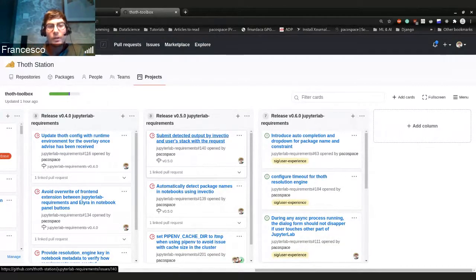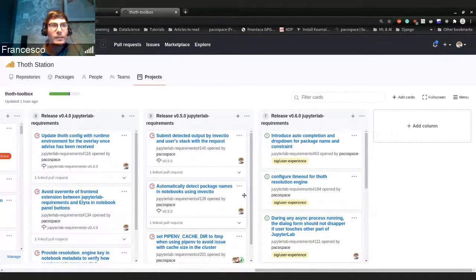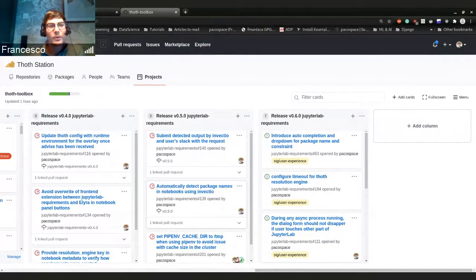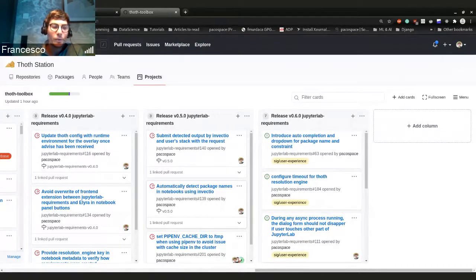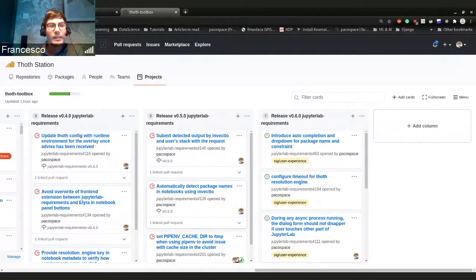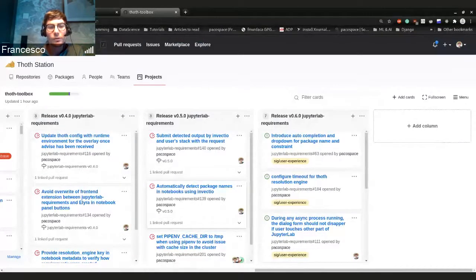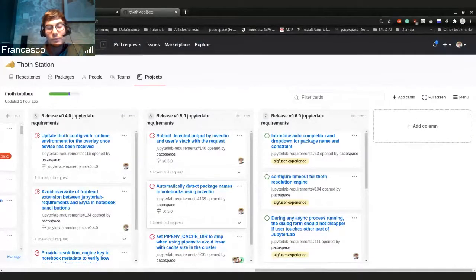And we're going to see an example in a moment. And the other feature that we introduced is something that was missing before. But now when we basically ask for an advice, we also provide more information to our advisor in order to receive a better recommendation. And this is also something that we do using Invectio.